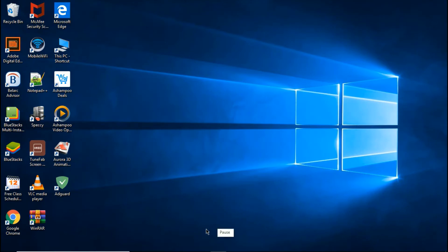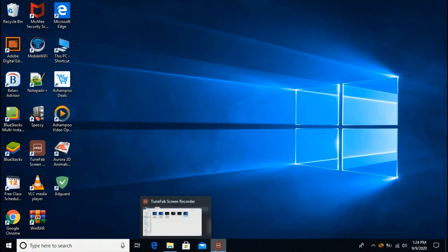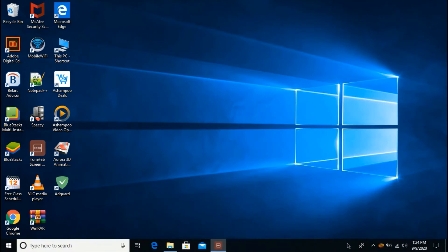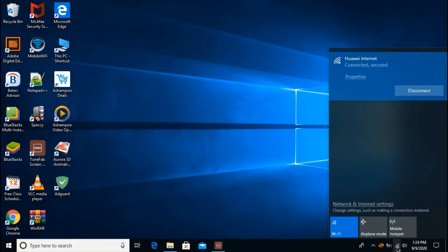After restarting my computer, the problem has been fixed. Now it is connected and secured.